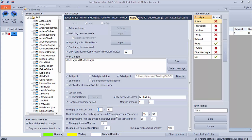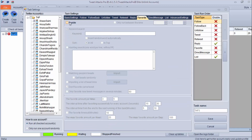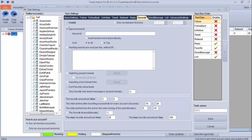The below settings are the same as shared earlier — you can use those settings, and that is how you do the reply task. Now let's check the favorite option and enable it. You can favorite a particular tweet using a couple of options. First is keyword search — put your keyword here and the program will find that tweet in top or in all and will favorite it.